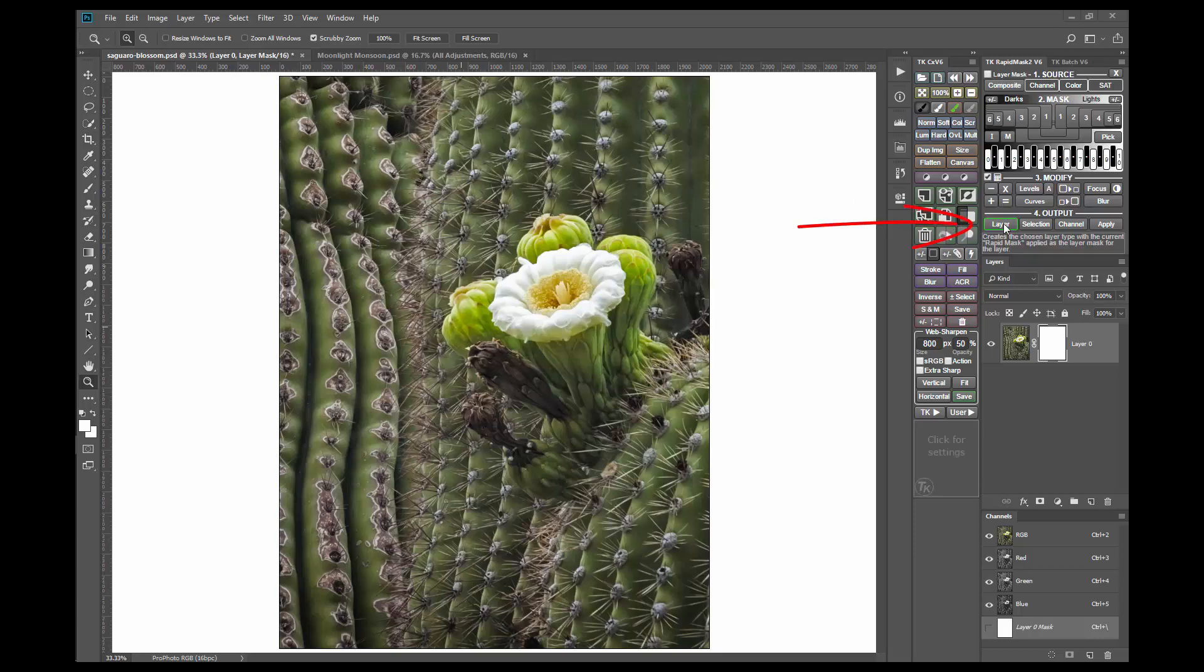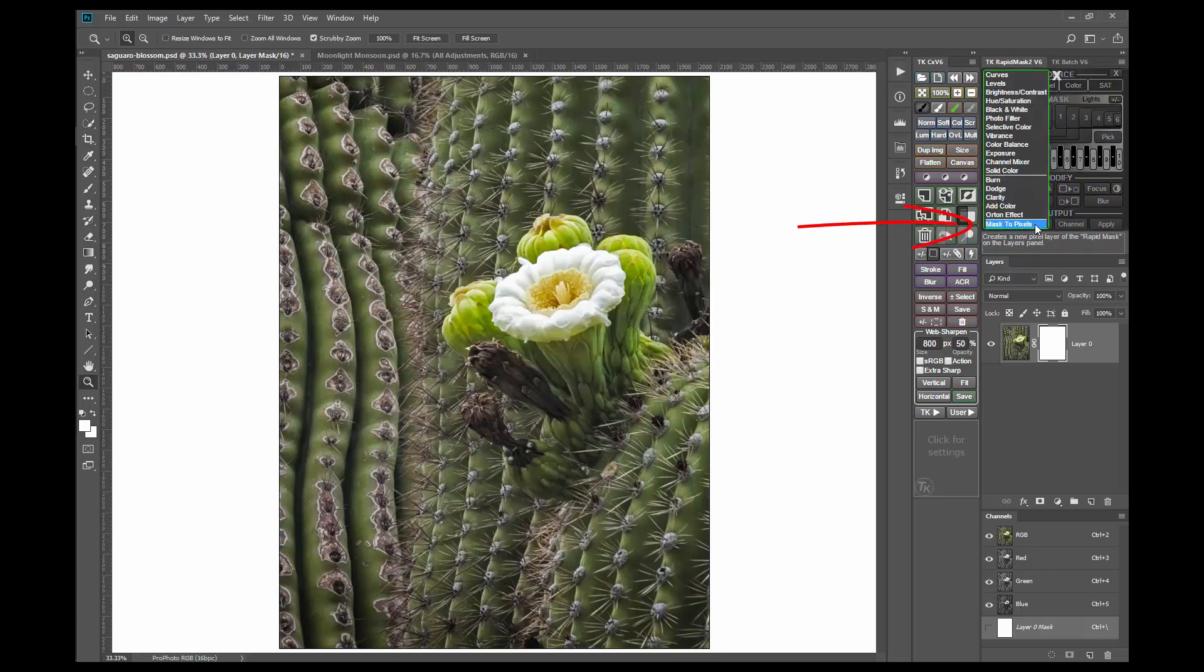The easiest way to convert a color image to black and white using the panel is the mask to pixels option in the layer button. This takes the current rapid mask and makes a pixel layer of it. Here's how it works.